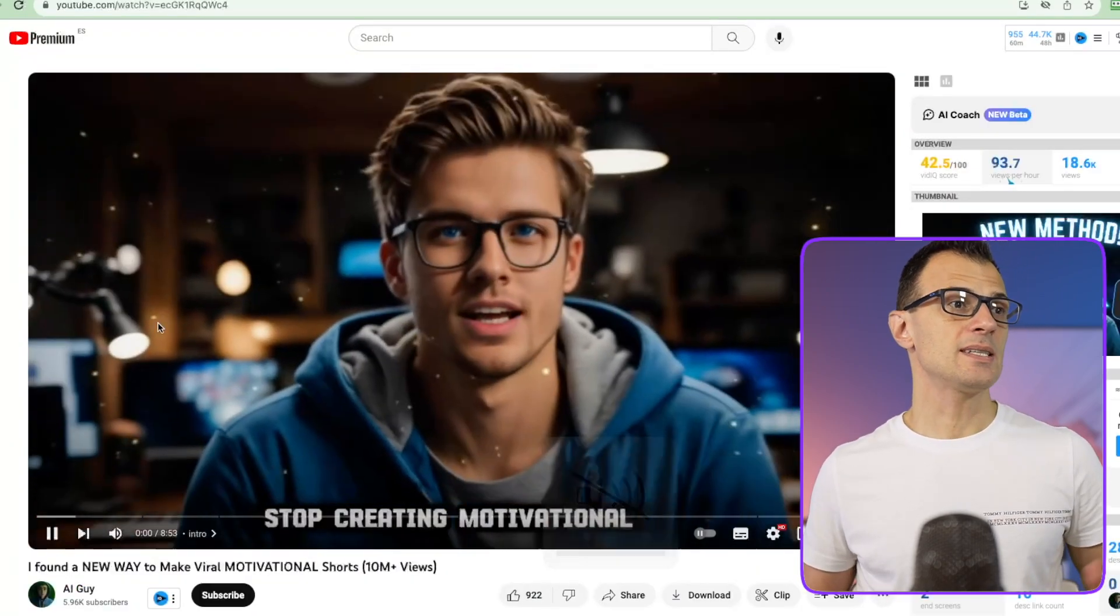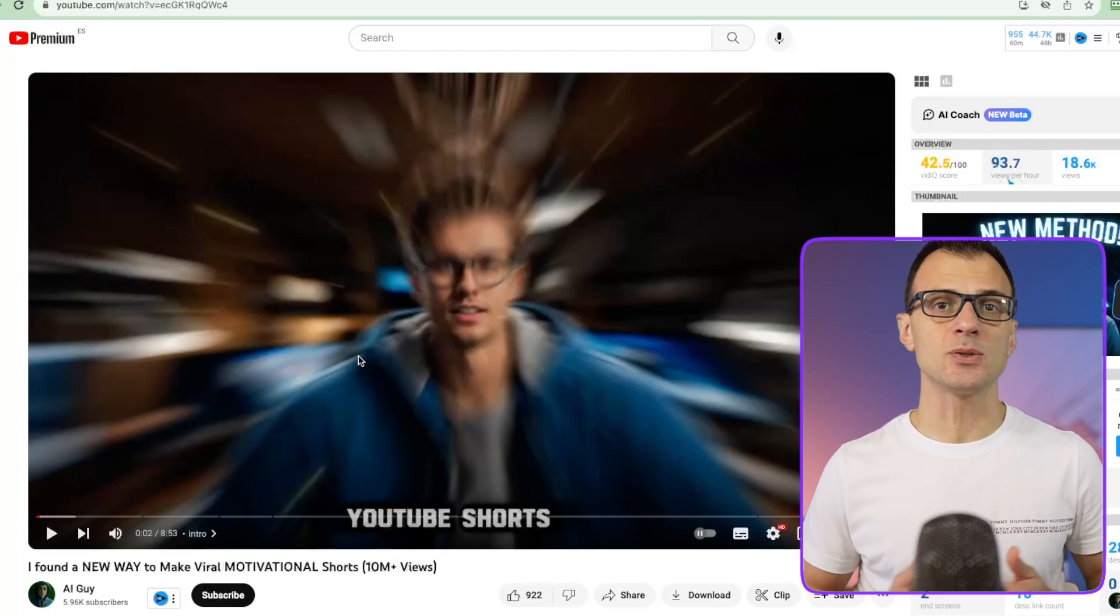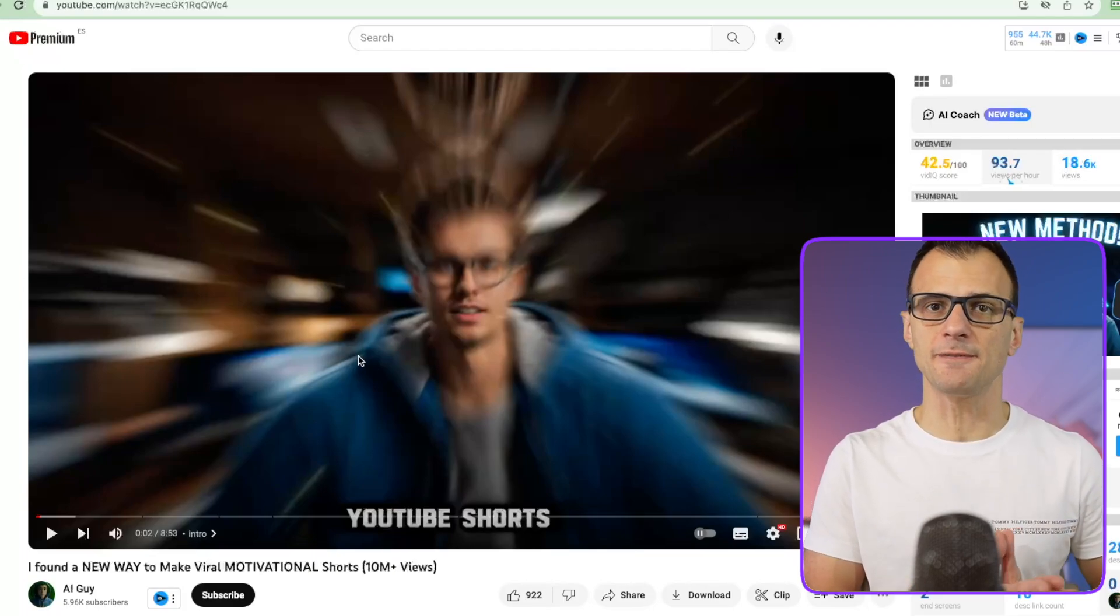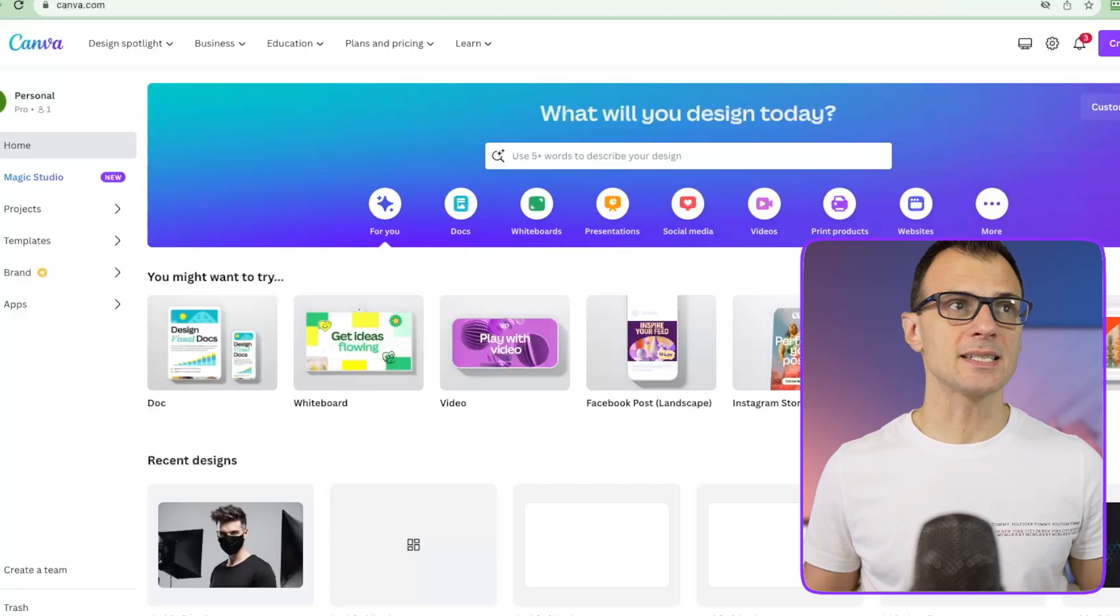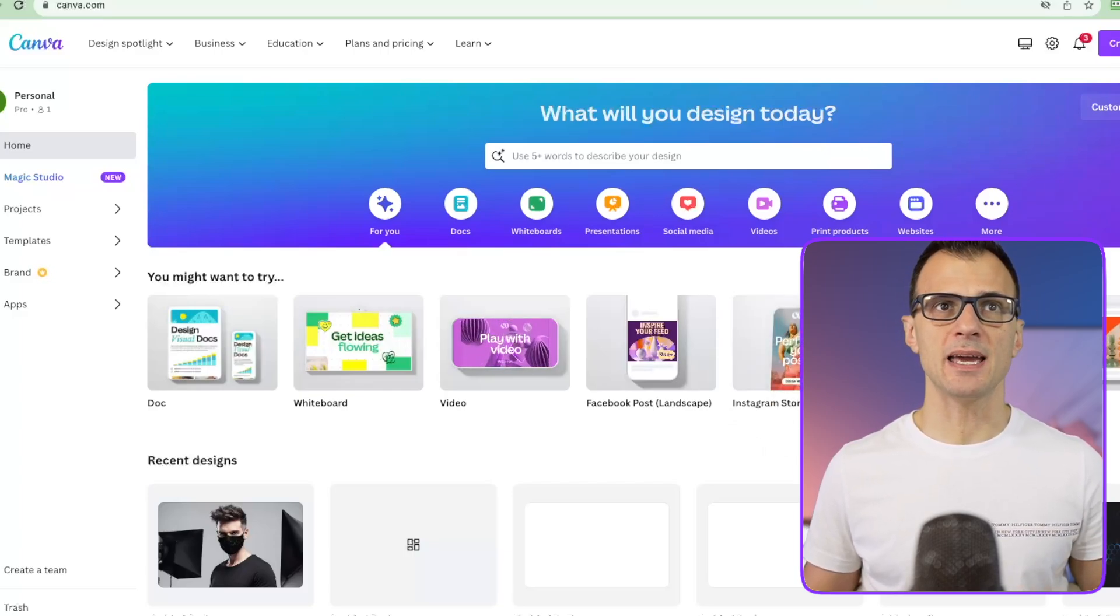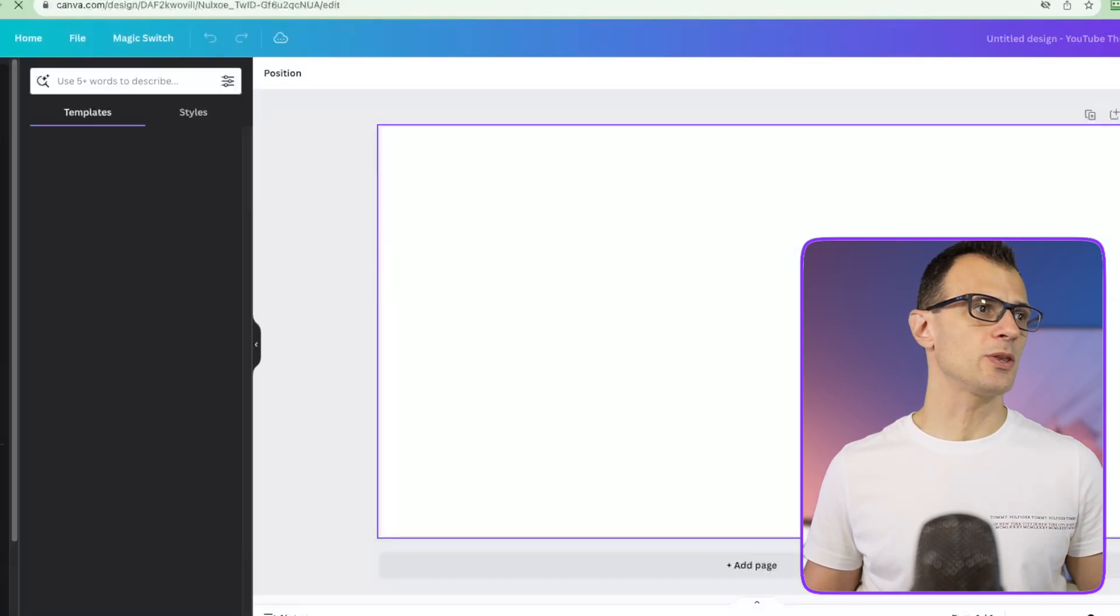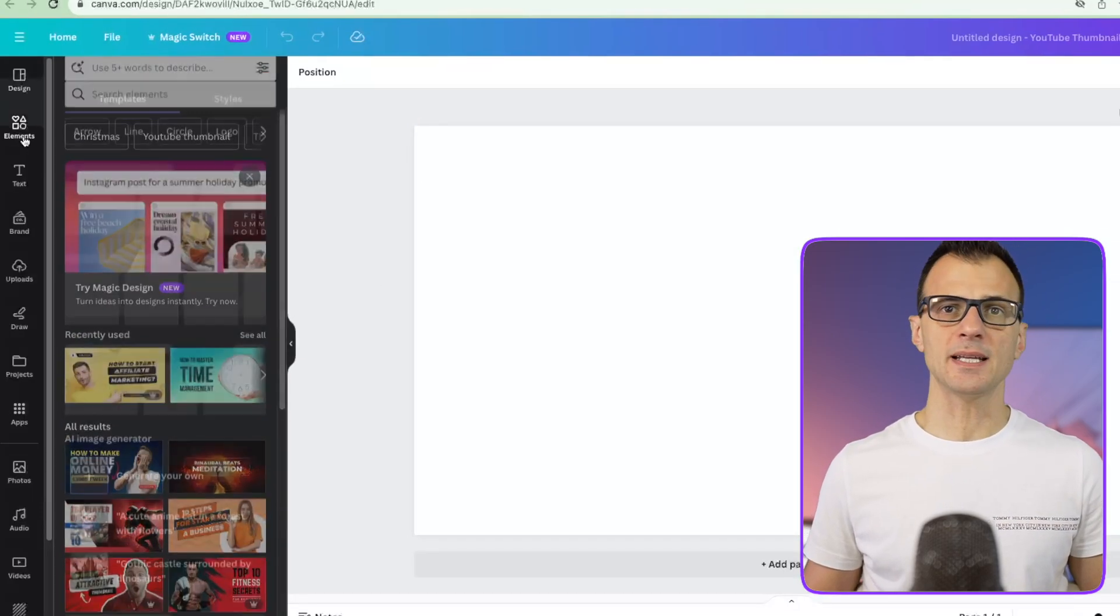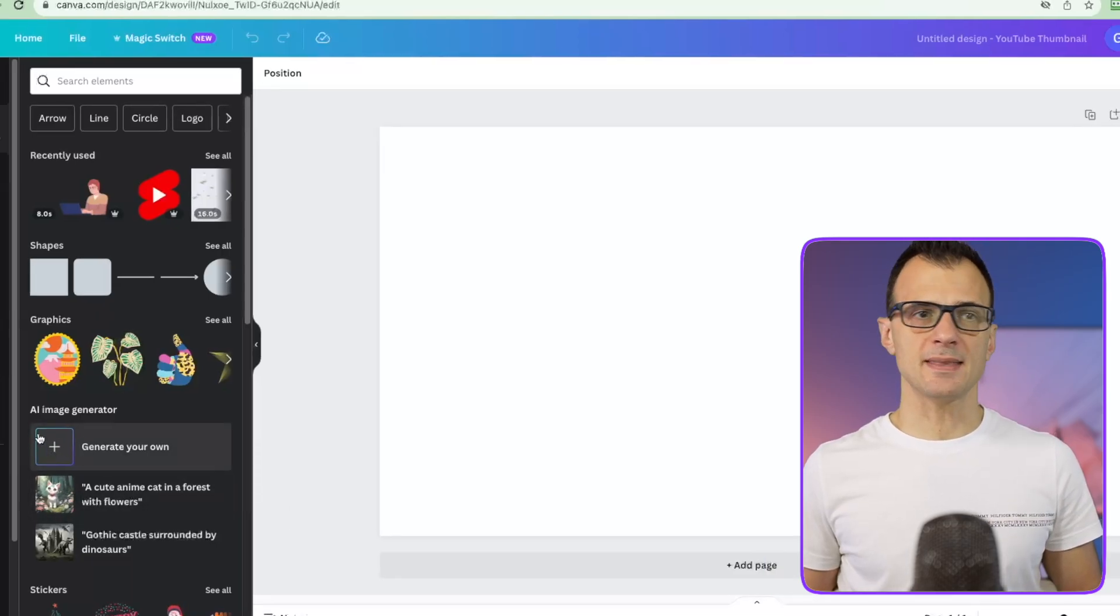You can see here the avatar is talking, it's not even really synced to the speech but this is really good enough to create a successful channel. To create this kind of avatar you can use Canva, just the free plan is fine. Go create a design, you can use any size. I'm going to go with YouTube thumbnail here, and then on the left hand side click on elements.